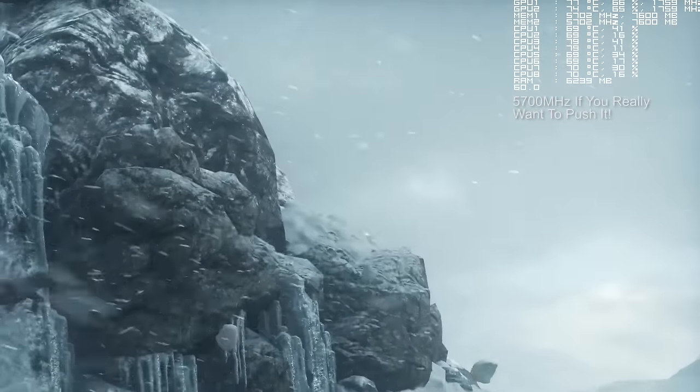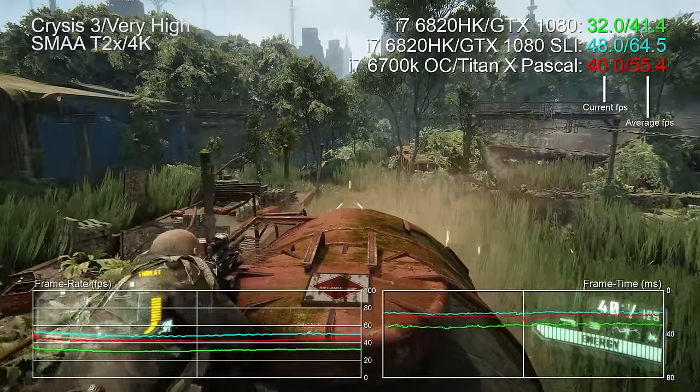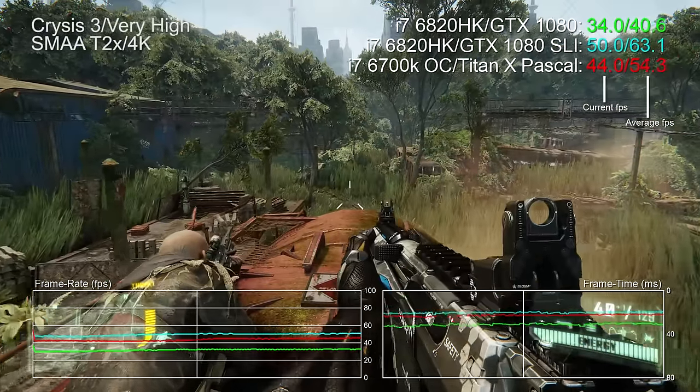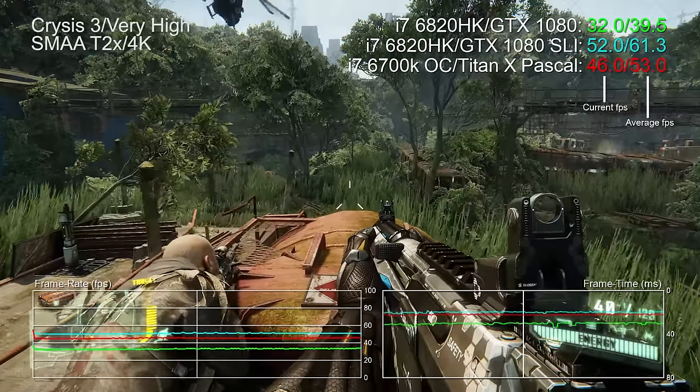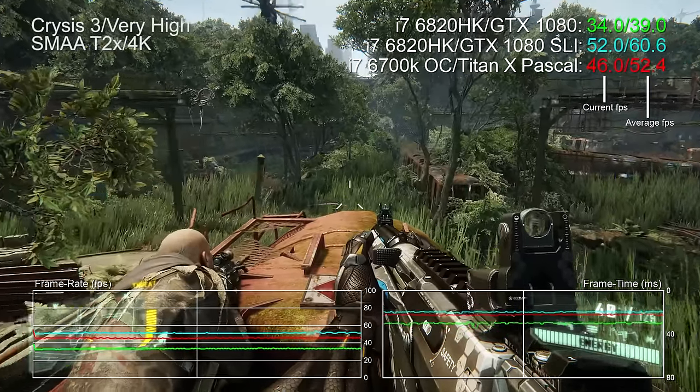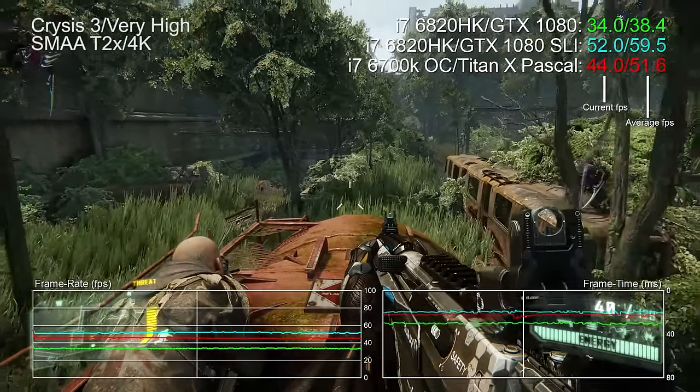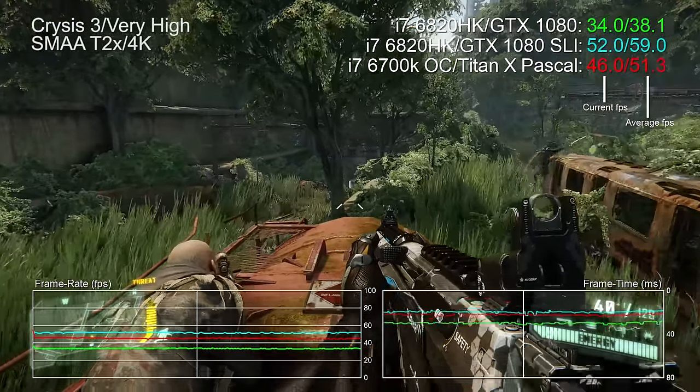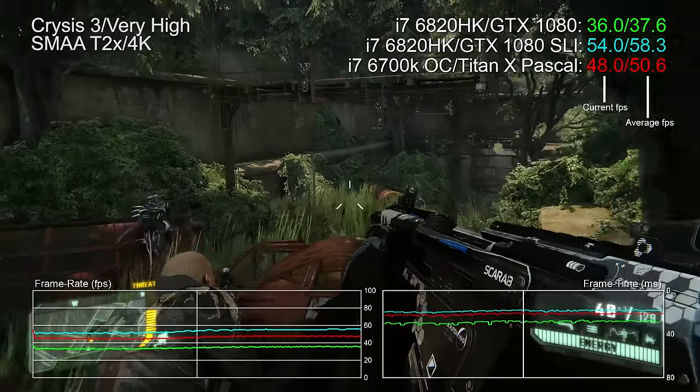But it's the performance you're here for, right? Well let's start with a game that's kind of notorious for not scaling particularly well. Crysis 3, well we're doing pretty well here actually, with a 64% improvement in performance at 4K comparing a single 1080 mobile setup to the SLI experience we've got here.